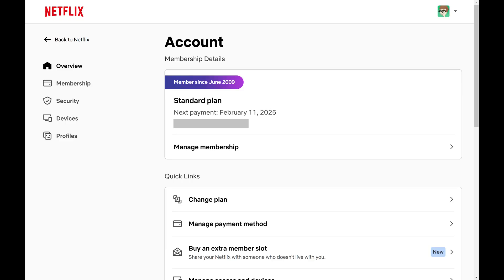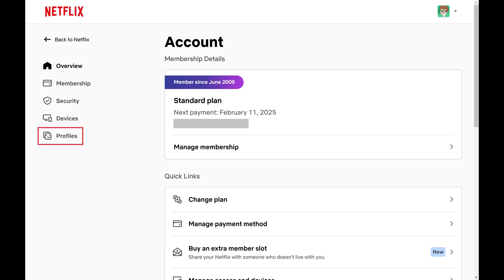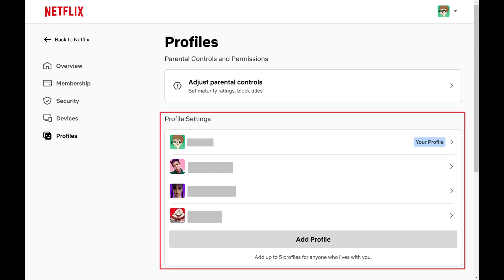Step 3. Click Profiles in the menu on the left side of this screen. Step 4. Navigate to the Profile Settings section, and then click the specific Netflix profile you want to see the watch history for.